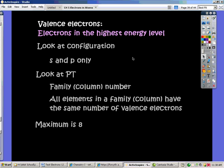The way that you figure out how many electrons are in the highest energy level, or valence electrons, is by looking at either the electron configuration of that element or we can look at the periodic table.